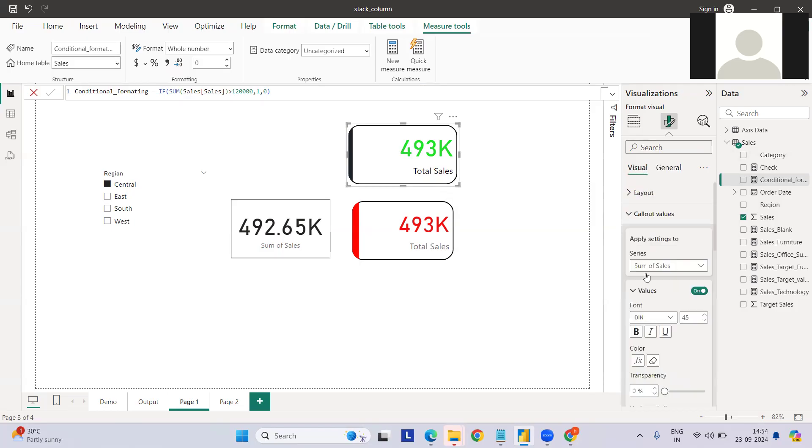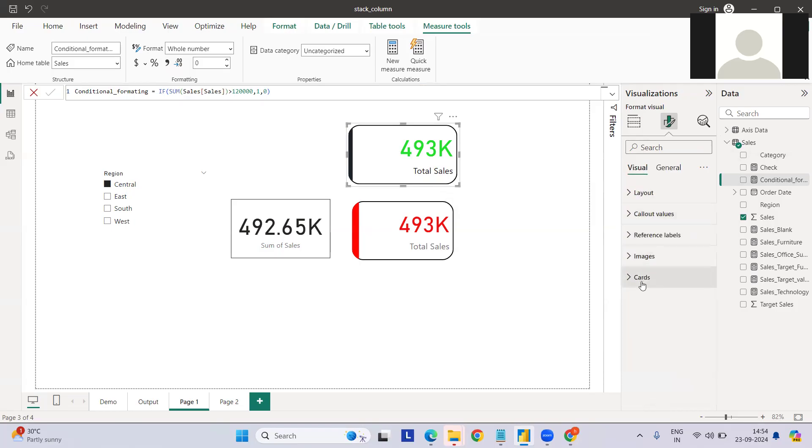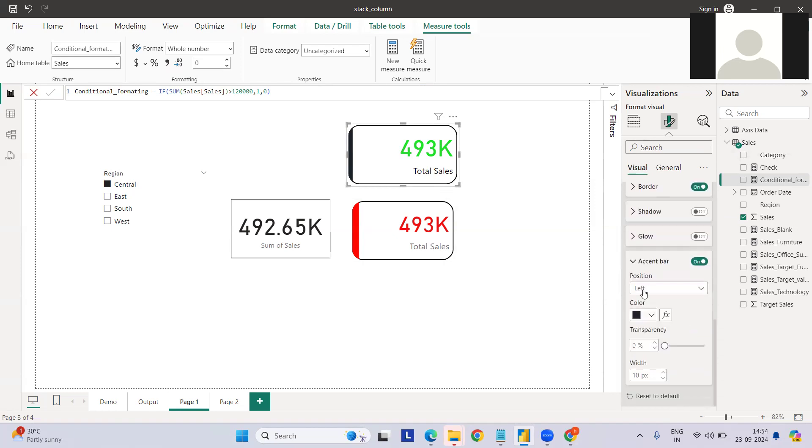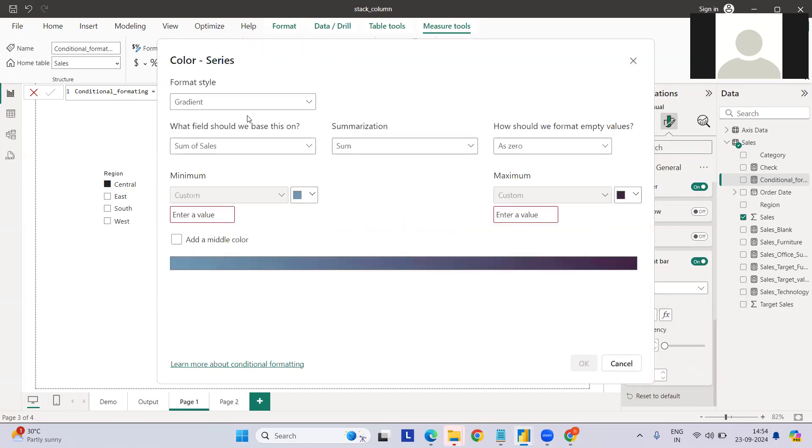This depends on whatever formatting you are going to use. If you see, the text has been done. What about the accent bar? So we can go here again. Go to the callout values, we have to go to the card section. If you see here, we have the accent bar which we kept on the left side. We can call the same field here also.